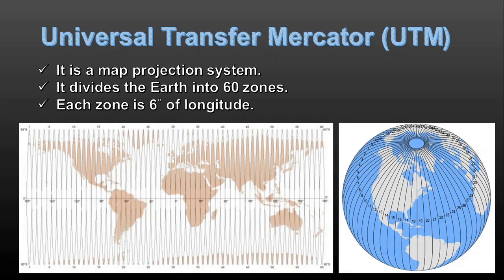Each zone is six degrees of longitude. The specific advantage of UTM is that, unlike the geographical coordinate system where we have different scales in the y and x directions, in the Universal Transverse Mercator the units in both x and y coordinate systems are meters, so they are in fact on the same scale.